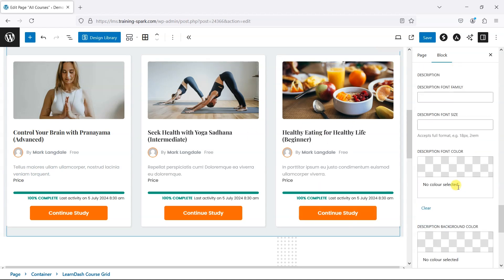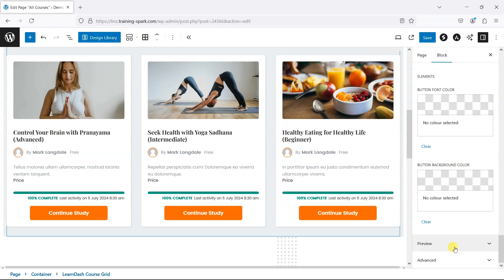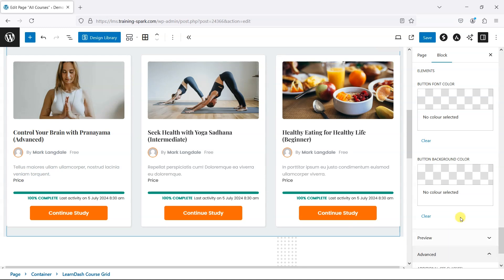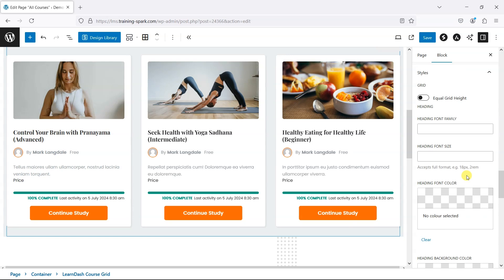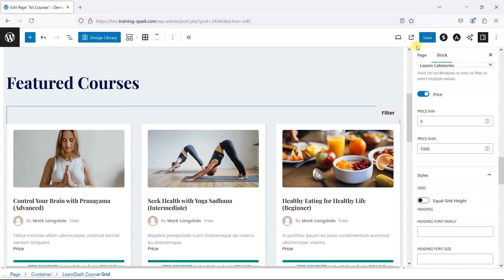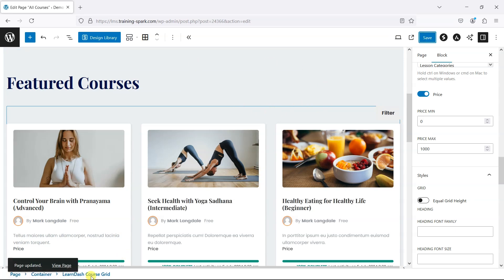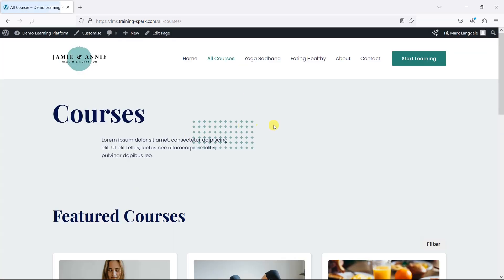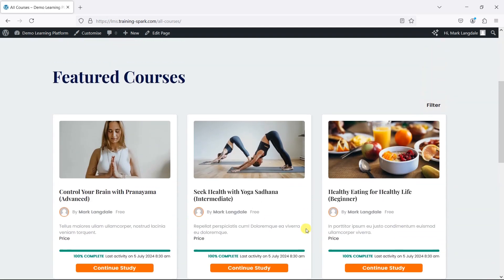There's some other fine tuning you can do on things like colors and styling, and some advanced settings if you want to add additional CSS. But broadly speaking, that is how you add a grid. When we click save that will save the page, and if I refresh it and view the page, we can see now under featured courses we have our course grid.